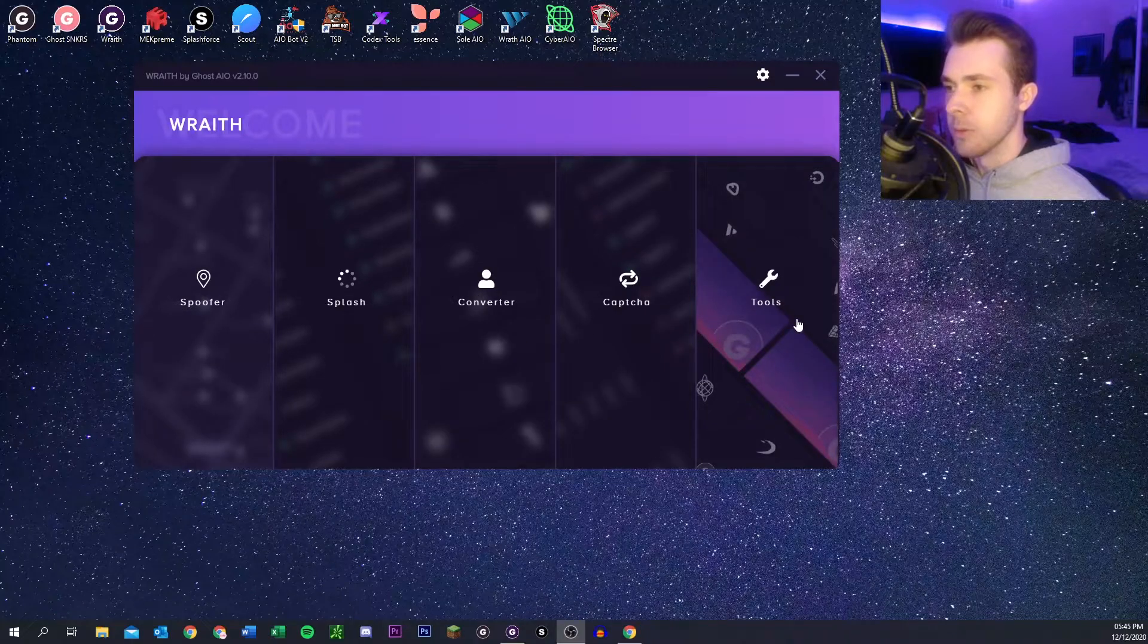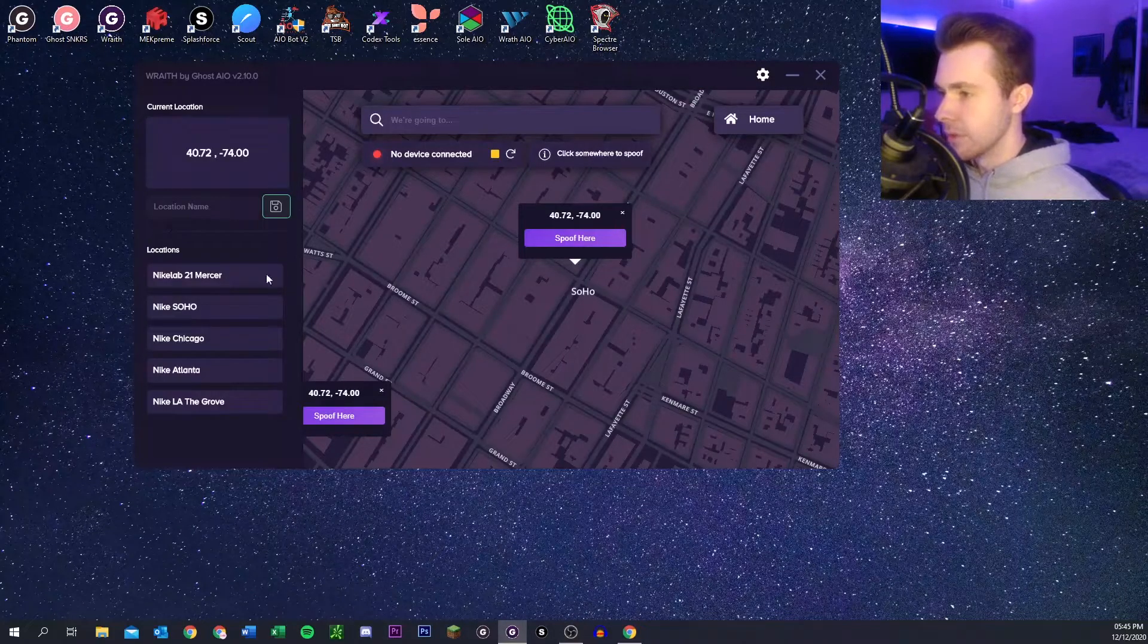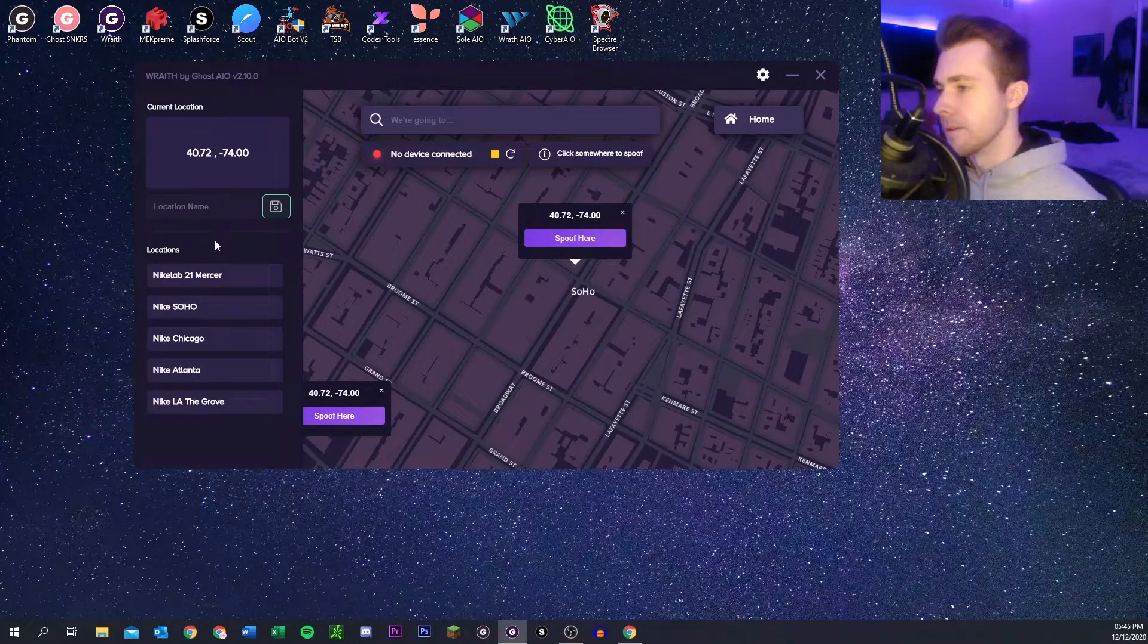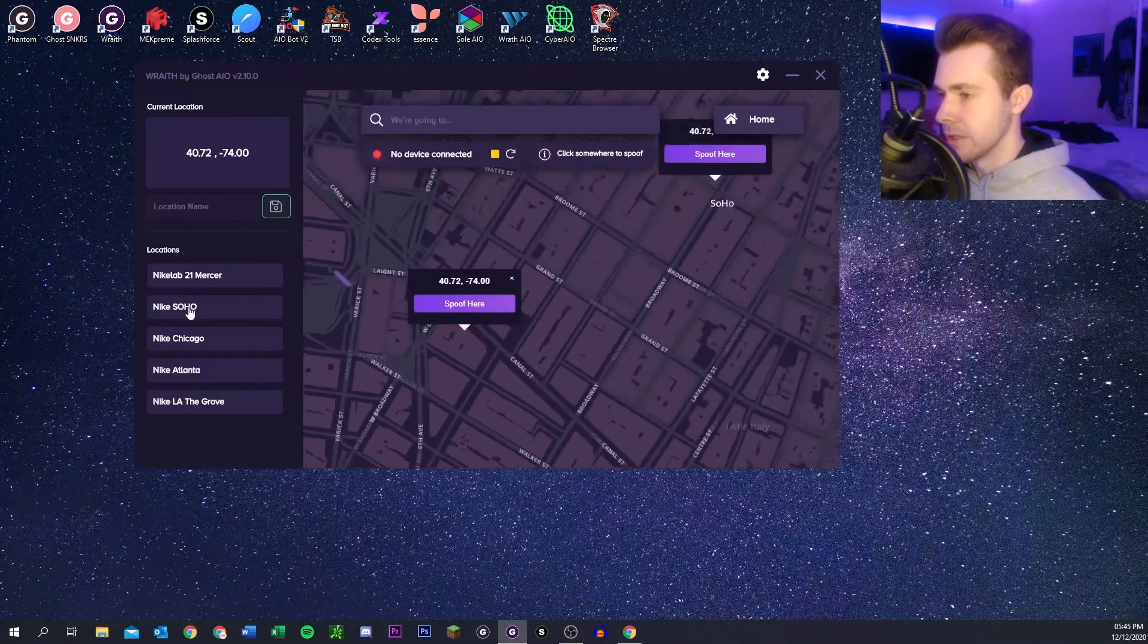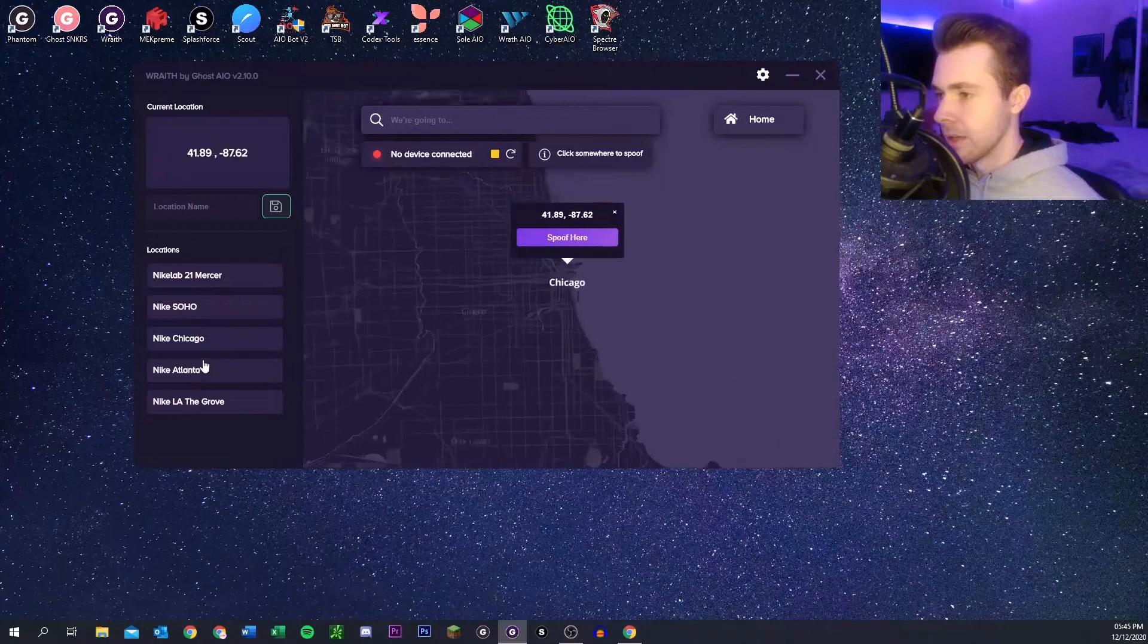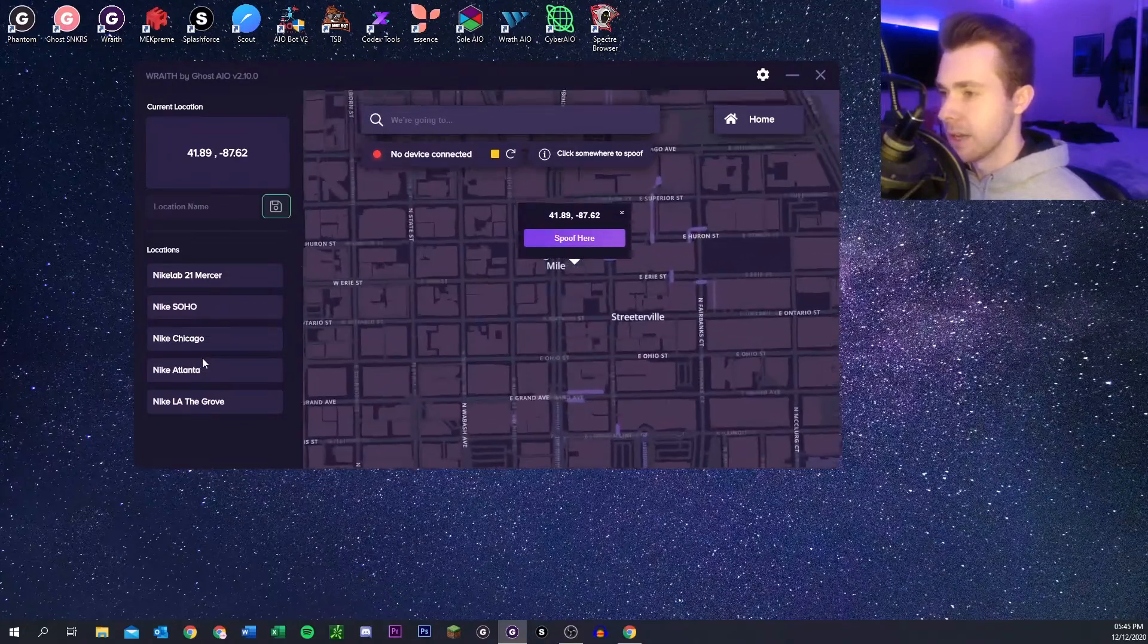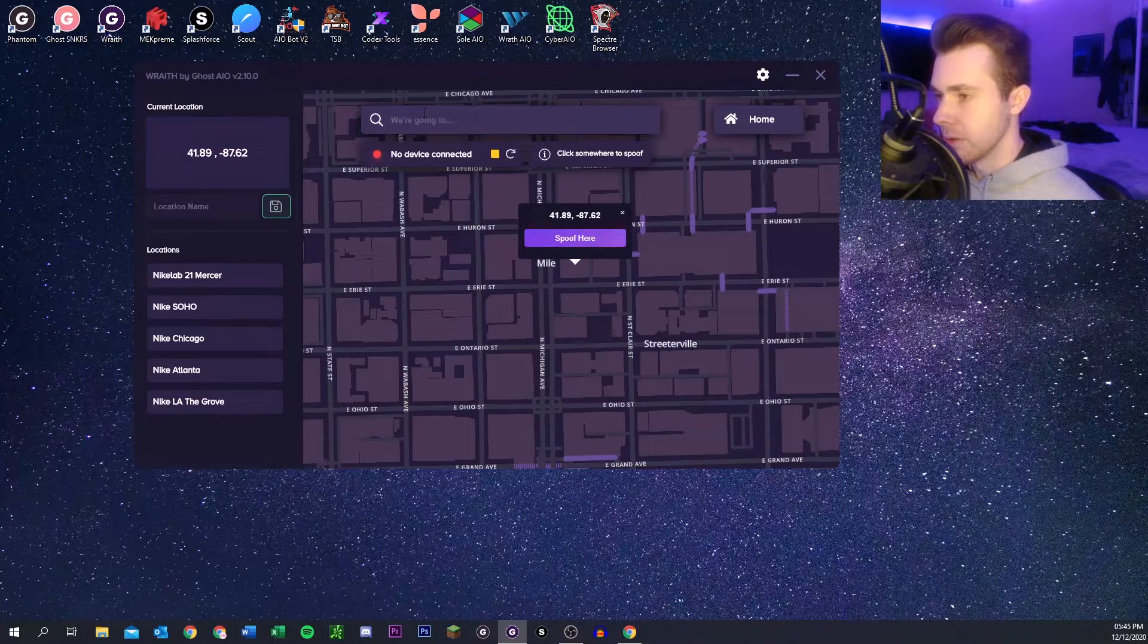And then this is the spoofer. Pretty self-explanatory, you just plug in your phone to your computer and then you can pick a location to spoof to. This will help for Nike releases and stash and stuff like that. It's pretty easy to use and then you can put in your own location if you want to.